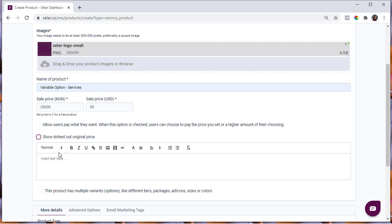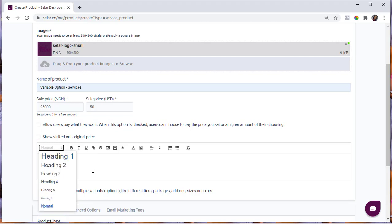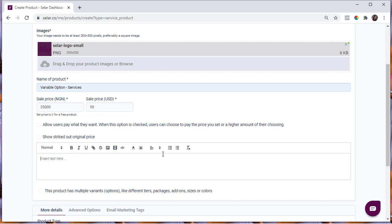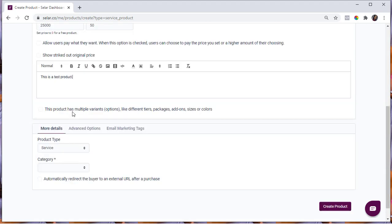In the description section, you can do a lot of things: use different headers, make your text bold or italic, underline, embed links, add images, and embed YouTube videos by pasting the YouTube URL and clicking Save. There are many options to play around with. I'll keep this really simple for now.